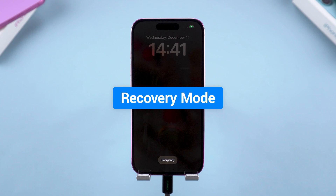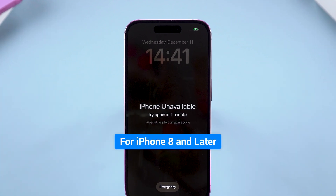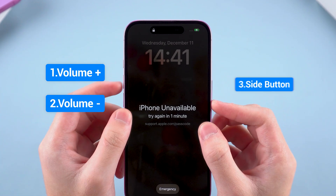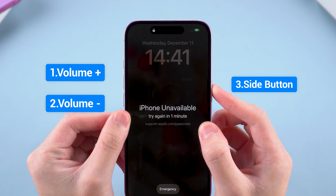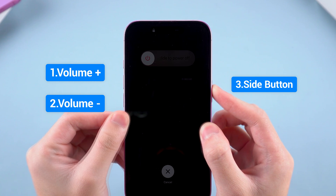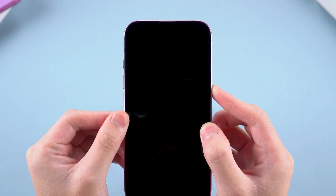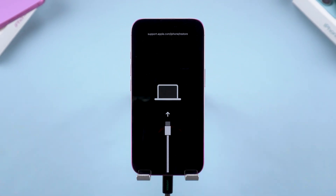The steps depend on your model. For iPhone 8 and later: quickly press volume up, then quickly press volume down, then press and hold the side button. Keep pressing and holding until the screen displays the computer and cable icons — this is the iPhone's recovery mode.